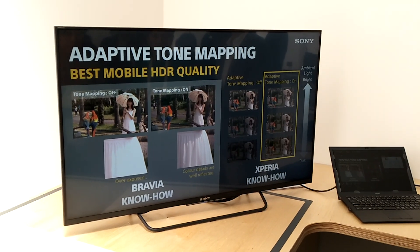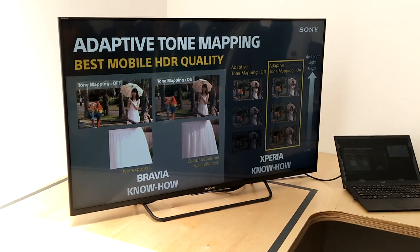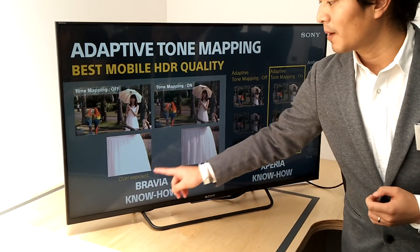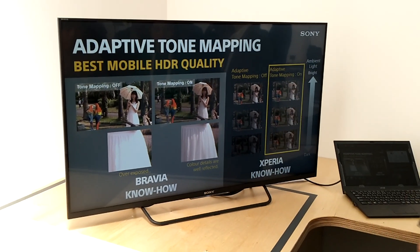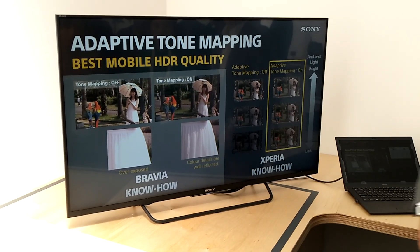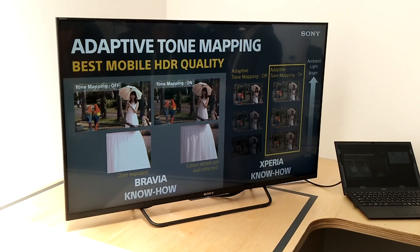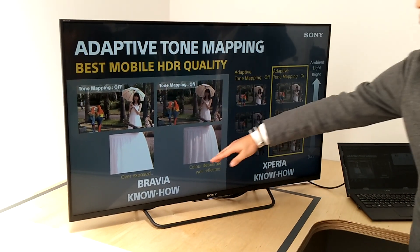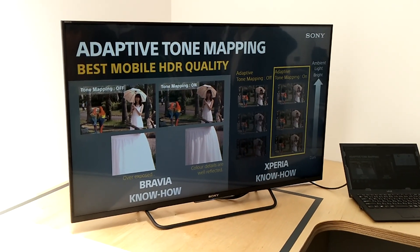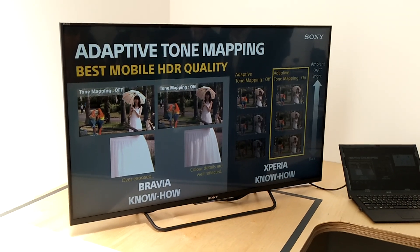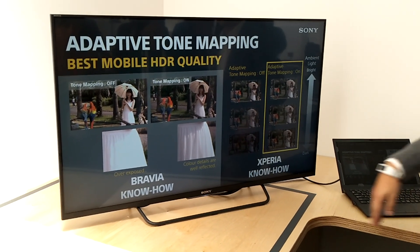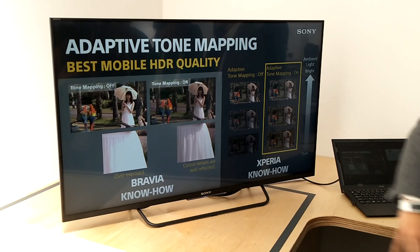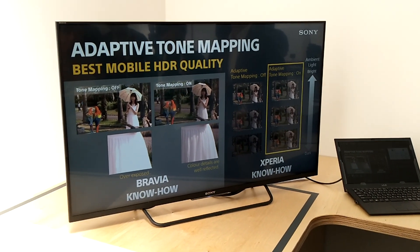If you play back HDR content using a standard tone mapping curve, this kind of overexposure occurs in the bright spots. With our Bravia know-how, we can adjust the brightness level to achieve better quality — preserving more color detail and maintaining better gradation even in bright spot areas.